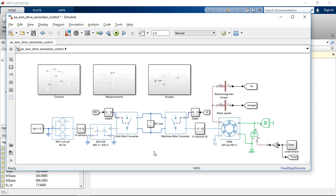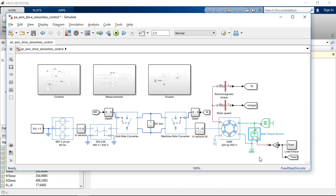And also, we need to model the mechanical part and the mechanical load. So, here we have a simple model with a machine inertia block and a torque source, which will allow us to adjust the load torque in the system.